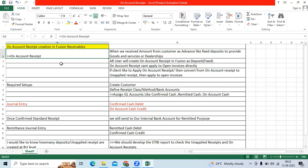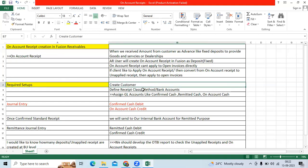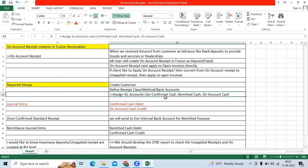We require some basic setups. First, create the customer as master data. Then define the receipt class, receipt method, and internal bank account assignment. Under the internal bank account you can assign GL accounts like confirmed cash, remitted cash, on-account receipt cash, unapplied, and unidentified receipt accounts as main data.